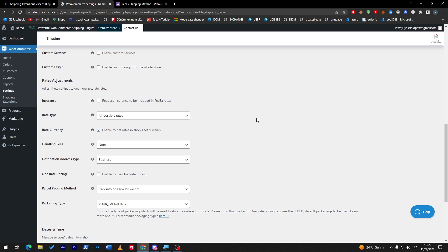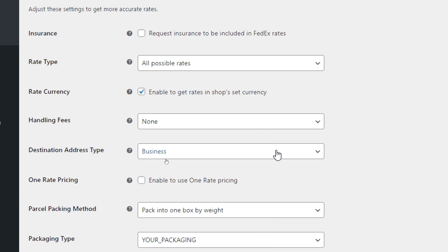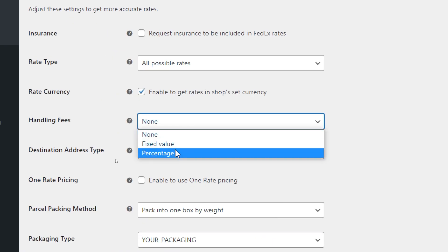Make sure to put that in consideration. Here, the destination address type: if you'd like it to be business or residential. The handling fees: if you'd like to add any fees, you can add here the amount of fees that you'd like to add or a percentage of the money that the customer is going to pay.